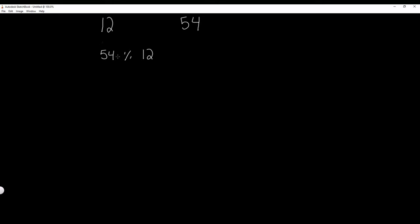So 12 goes into 54 four times because 12 times 4 is 48, but there's 6 left over. So what this is going to return is the remainder, or 6. Now 54 is 6, and 12 is unchanged. So now we have 6 and 12.